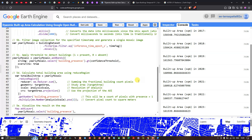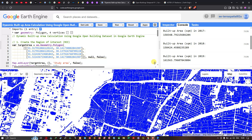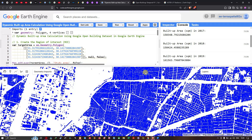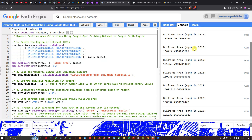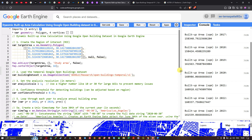In this video, I've shown how to calculate build-up area using the Google Open Building dataset in Google Earth Engine, visualized both as raster layers and in the console output. The total build-up area is in square meters. The link for this code will be in the video description. Thanks for watching — please give us a like and subscribe to our channel.